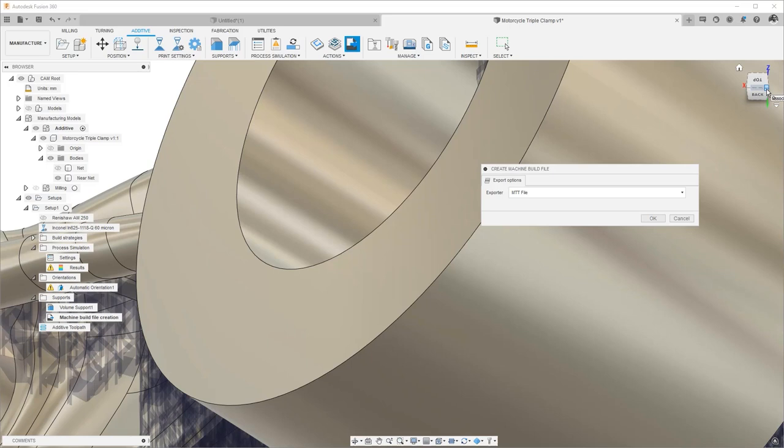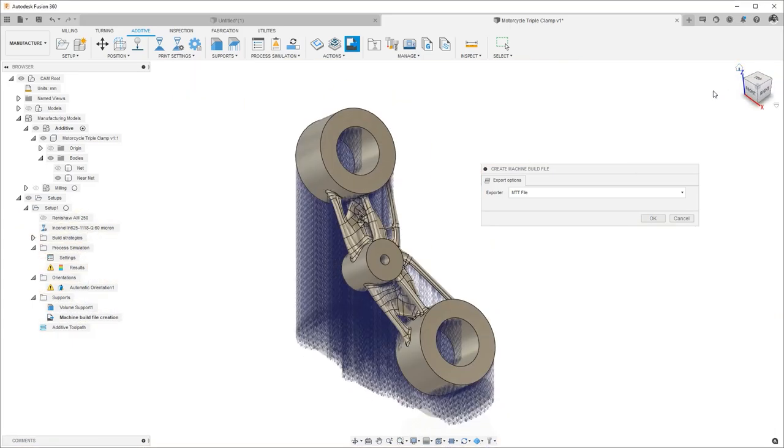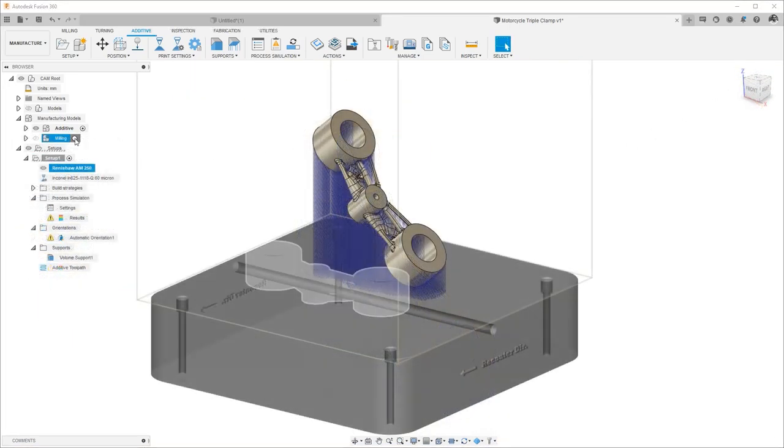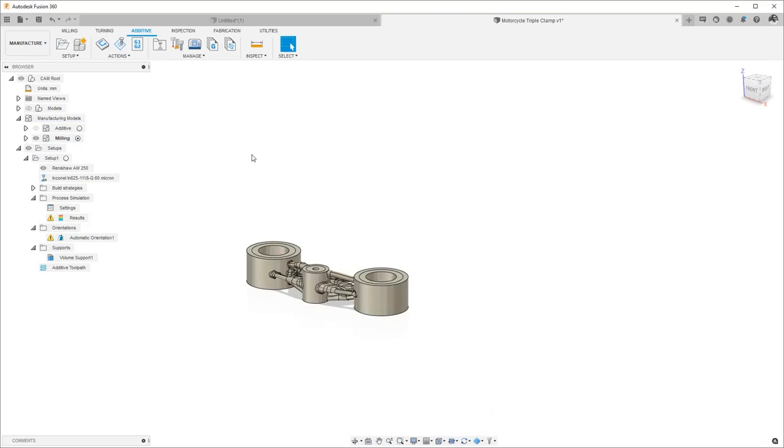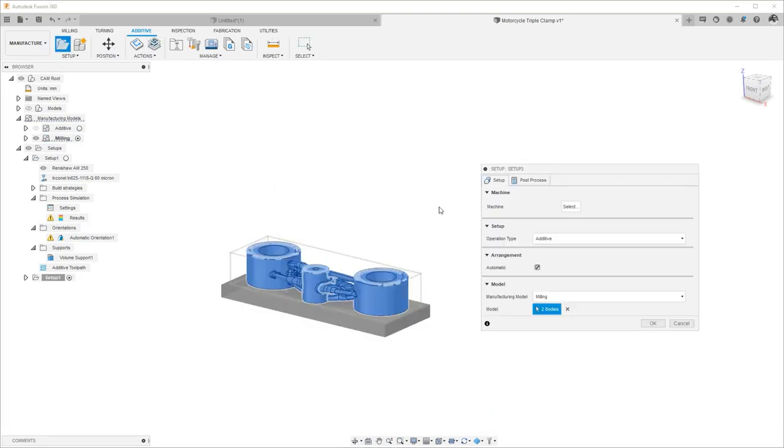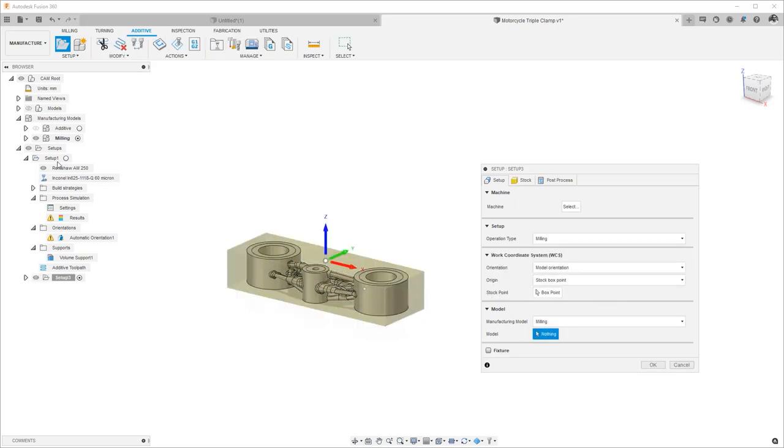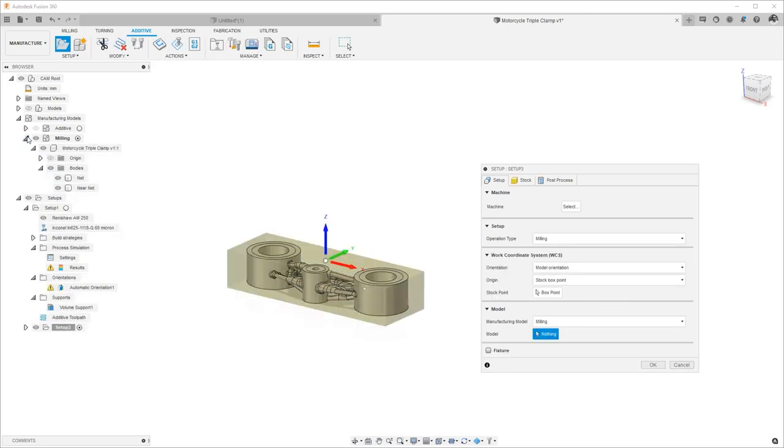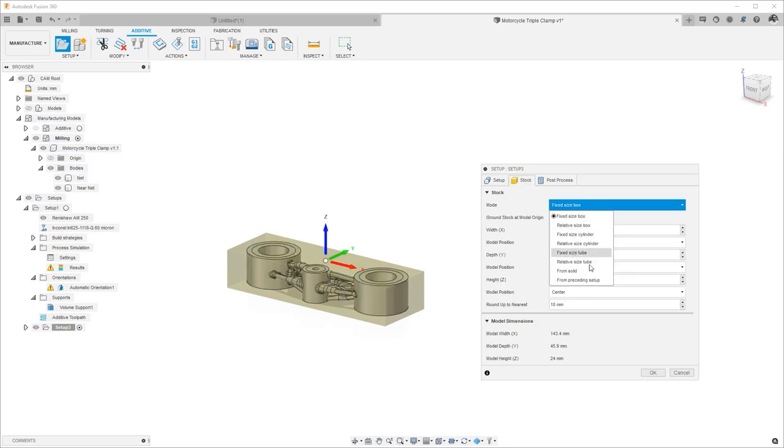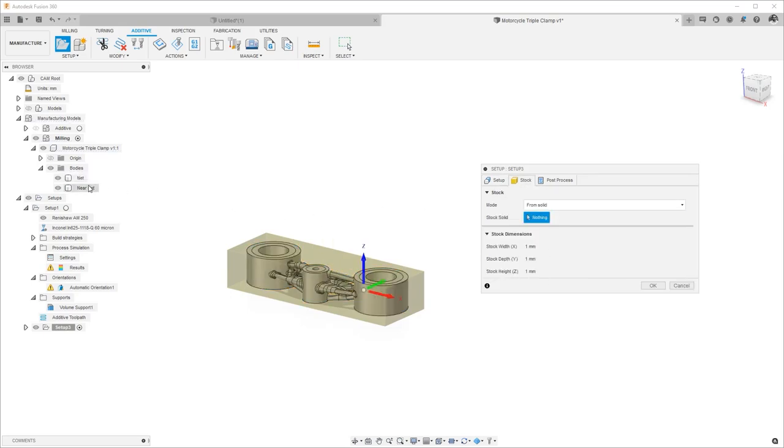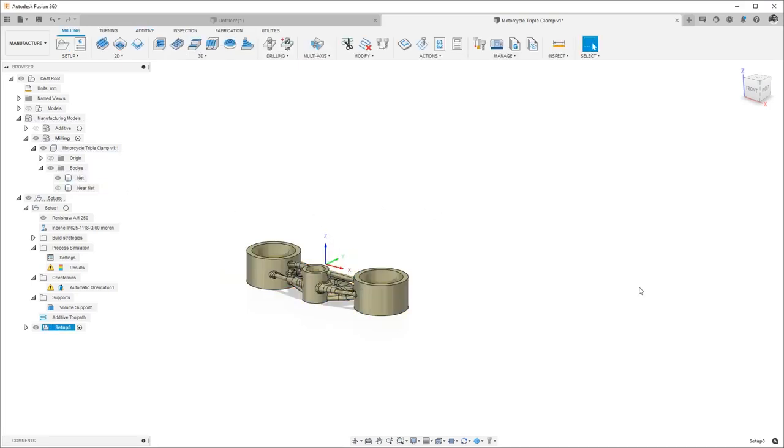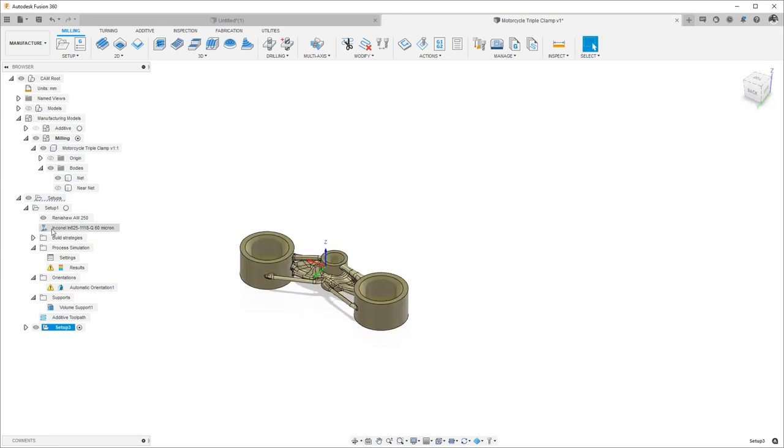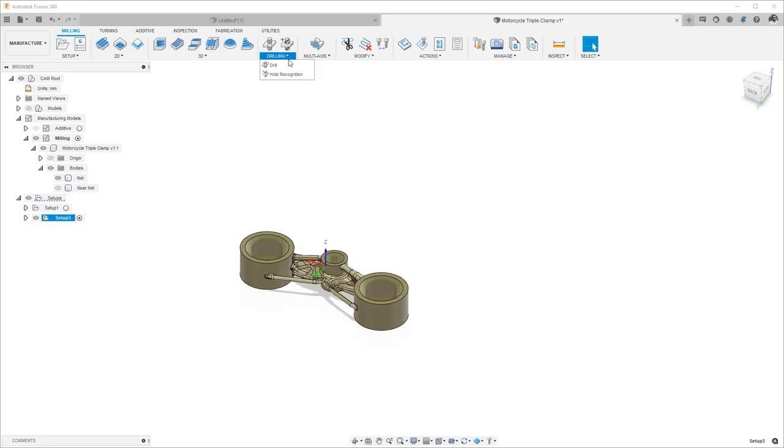Once we're done with our additive manufacturing, we can move on to our milling setup. We will choose the net shape to be created out of the near net shape, which is the stock material. The only operation we will do is a drilling operation, and to do this easier, I'm utilizing the hole recognition technology.